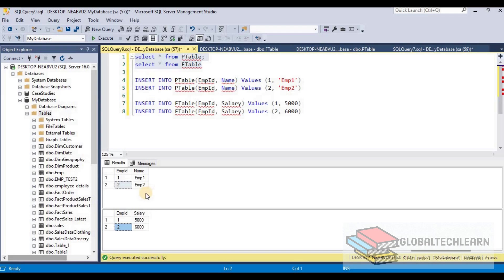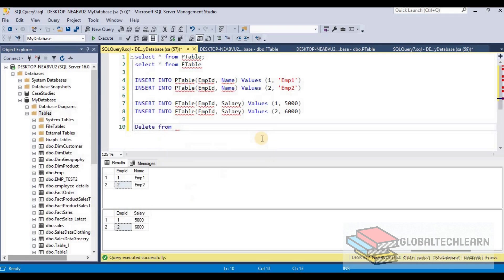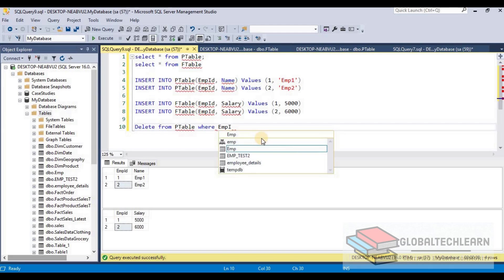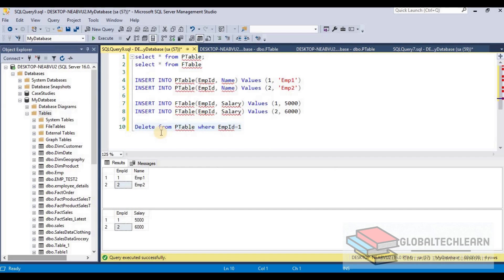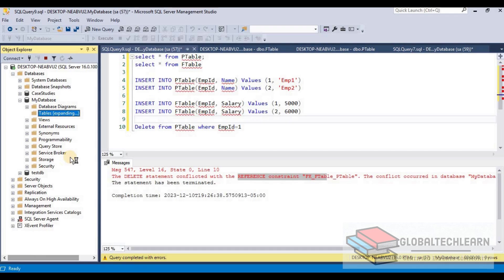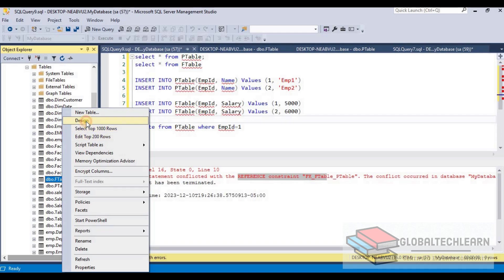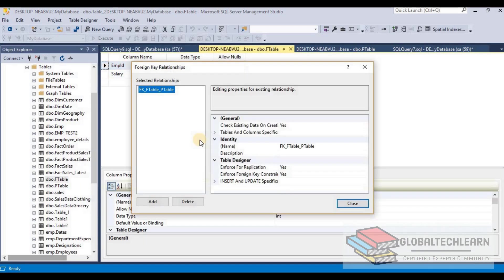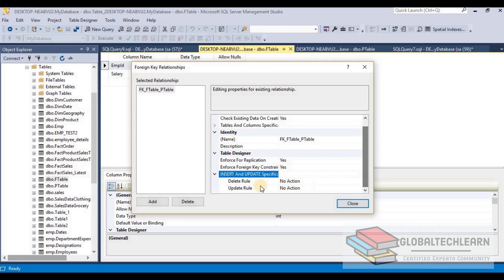When we try to delete employee ID 1 from the primary table, it throws an error because employee ID 1 from p_table has a reference in f_table. To fix this, we go back to the foreign table and enable the cascade delete rule.